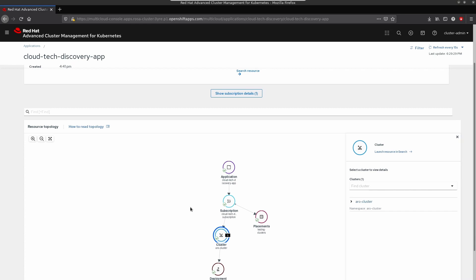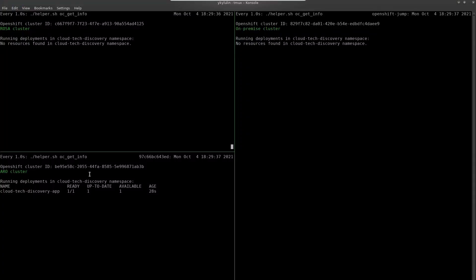Let's confirm that also looking at the CLI output. Now, you can see that we have the deployments running on ARO cluster.